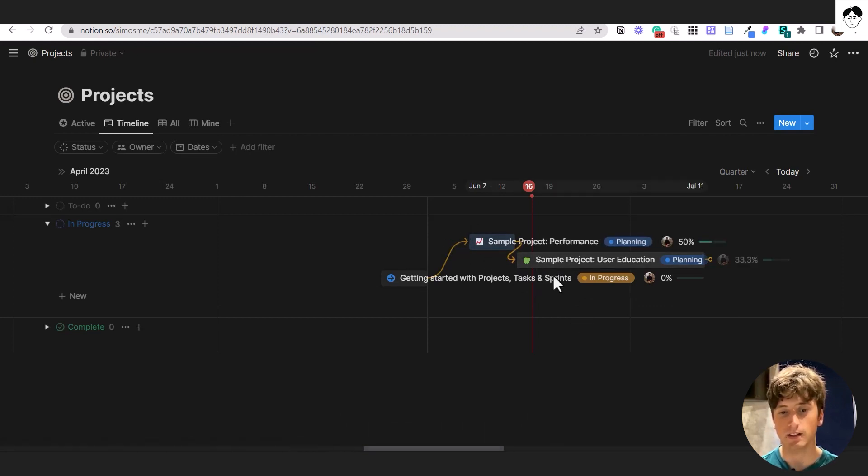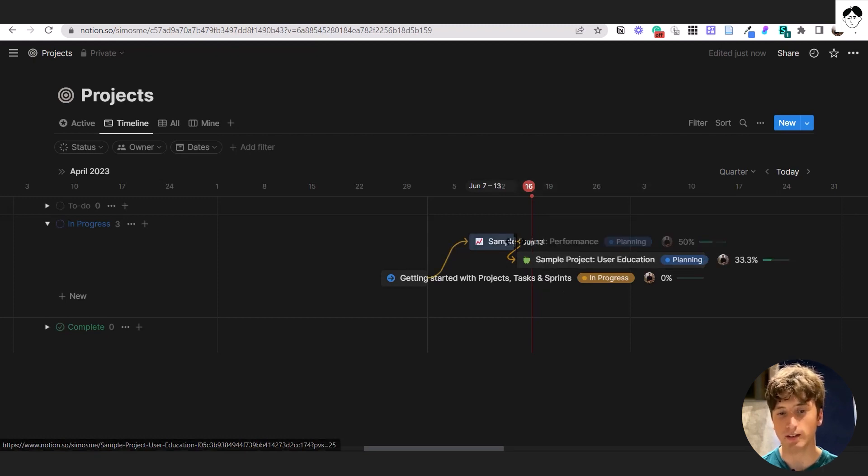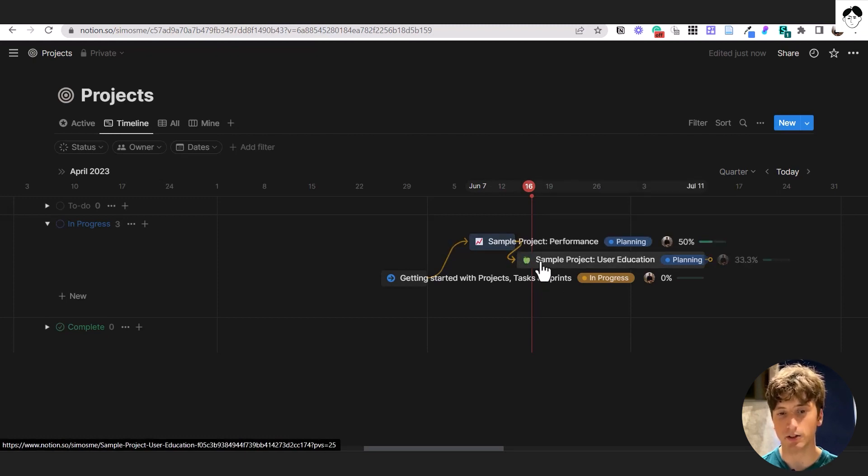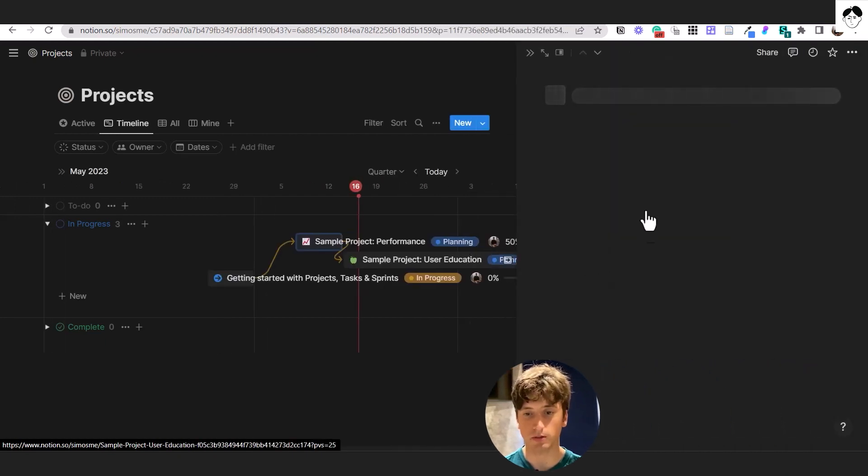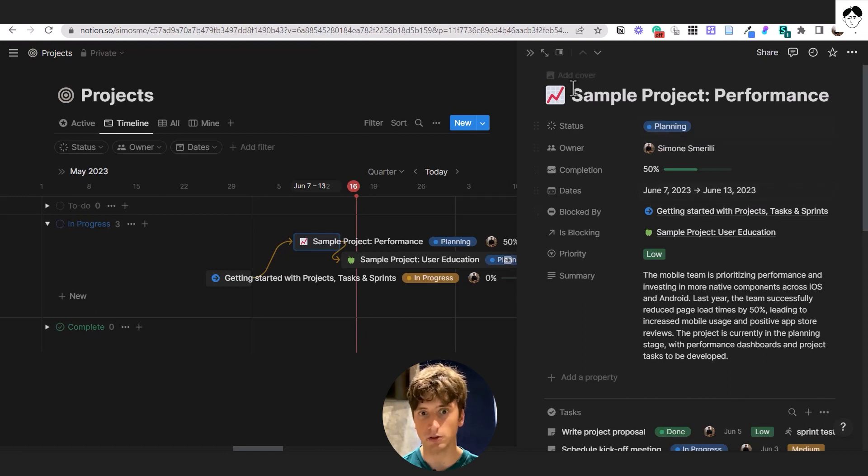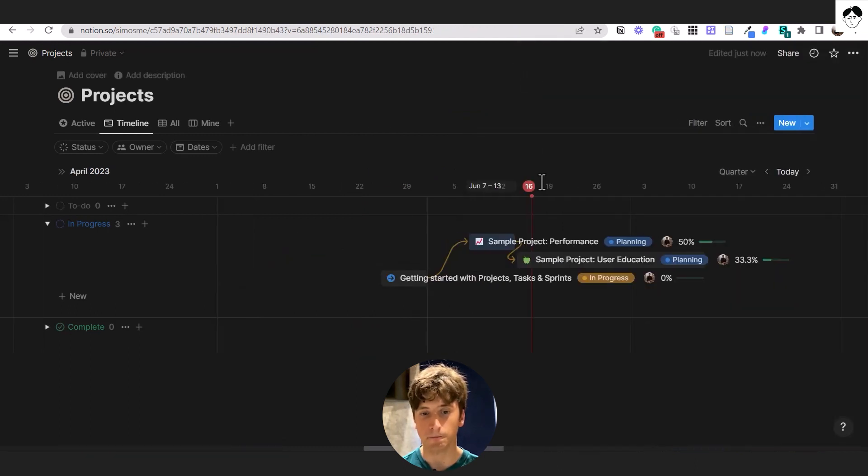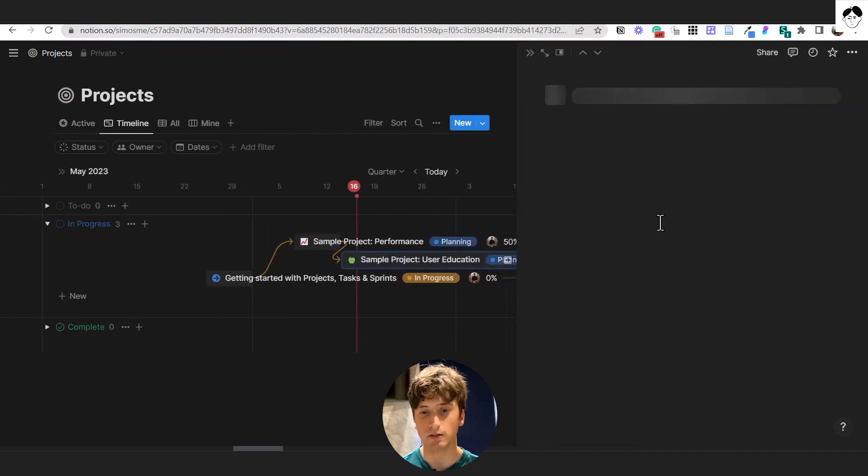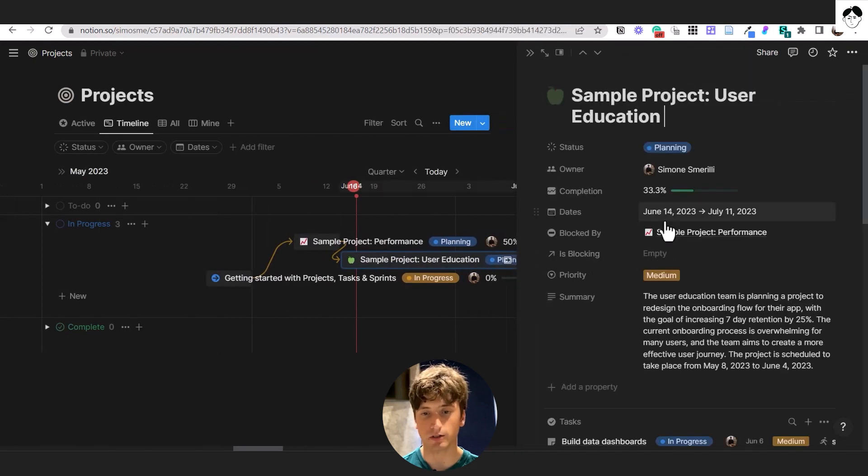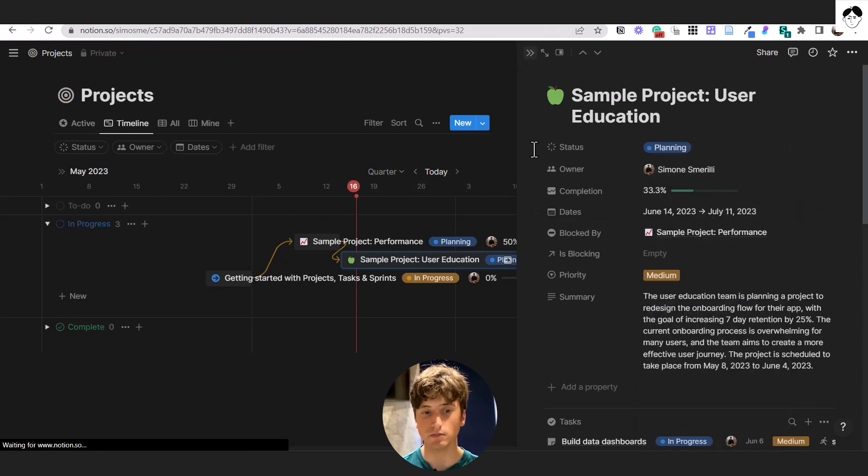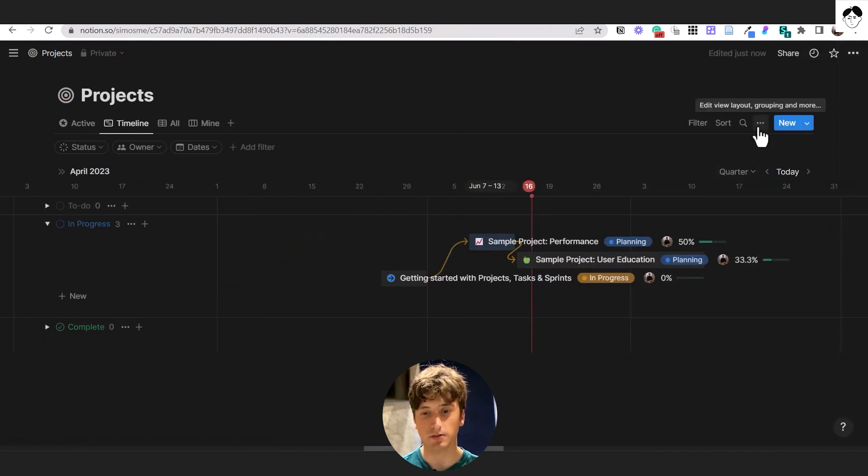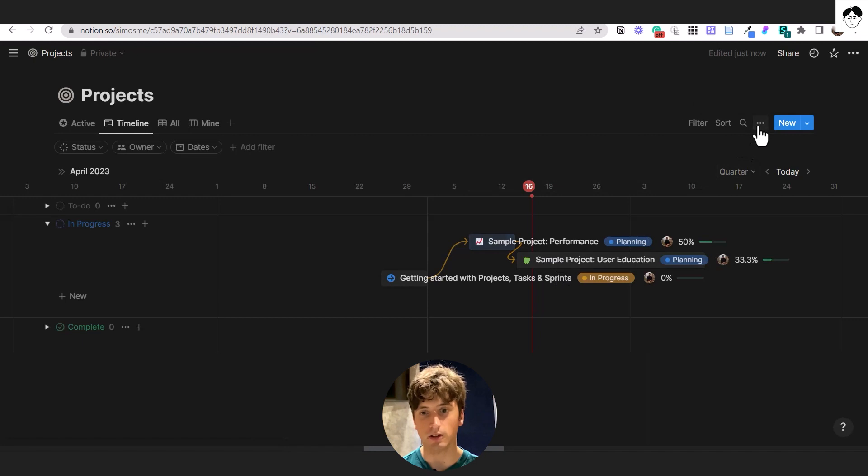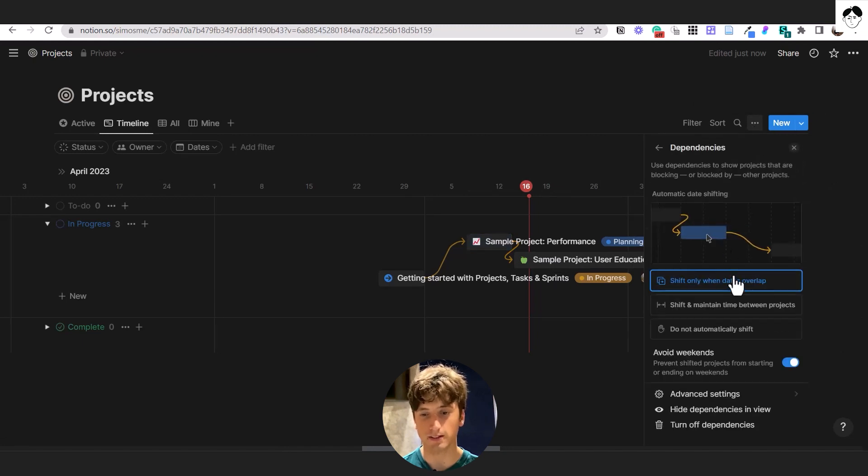And the next project, or the dependent project, will start right the day after at the end of this one, not counting weekends. So you can see if we open product performance, the end date of this product is June 13th with the new shifting date that I did. And the beginning of sample project is June 14th. That is a Wednesday. And that's how the date shifting behavior of the first option of dependencies works.